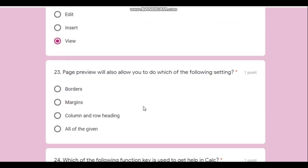Question twenty-three: which of the following settings can be done in page preview? Can we set borders through page preview? Yes, it's possible. Margins can also be set, and column and row headings can also be set. So the answer is all of the given.